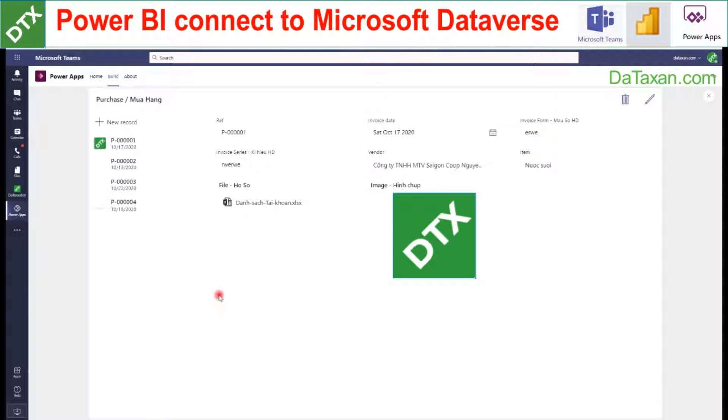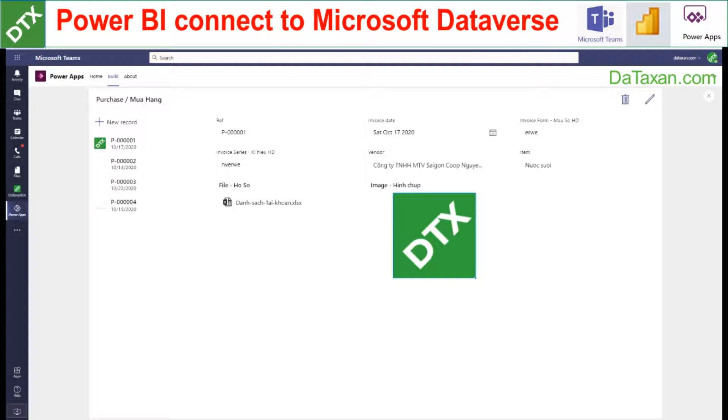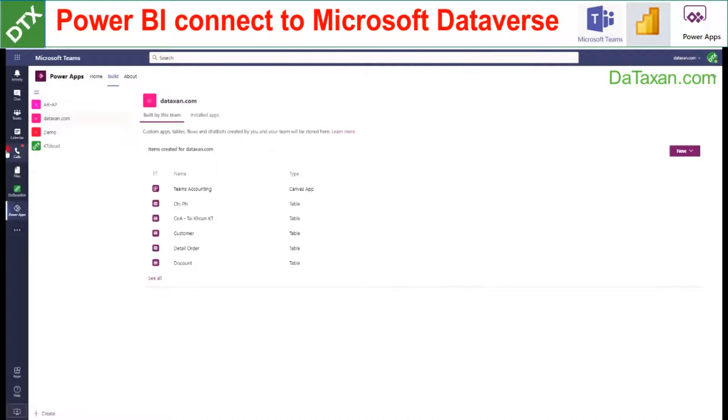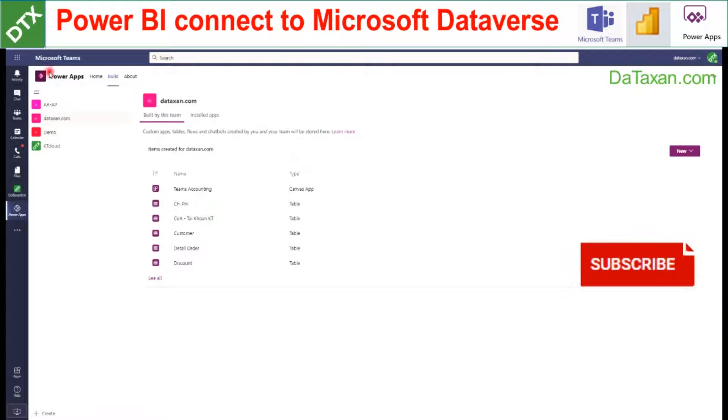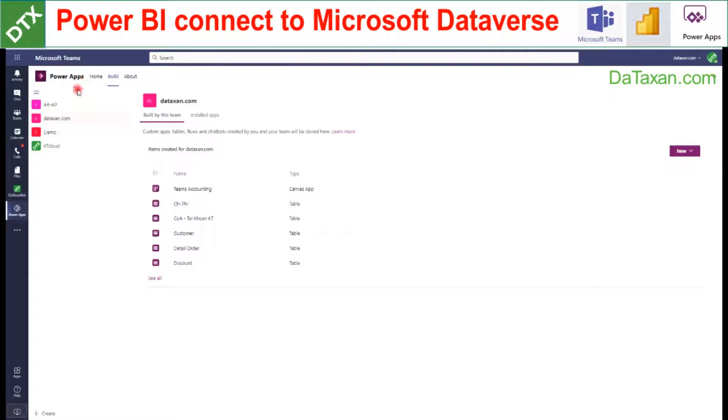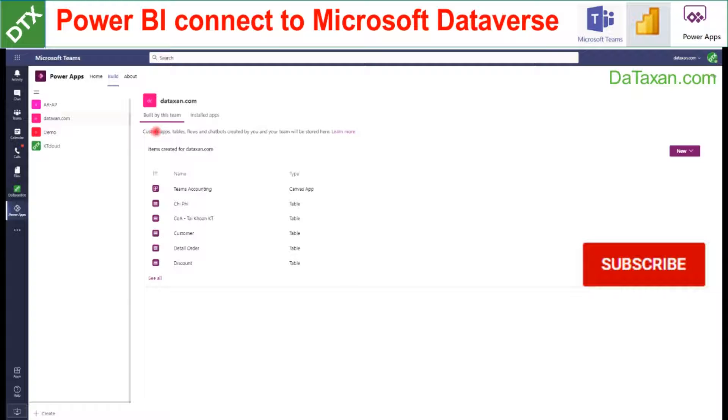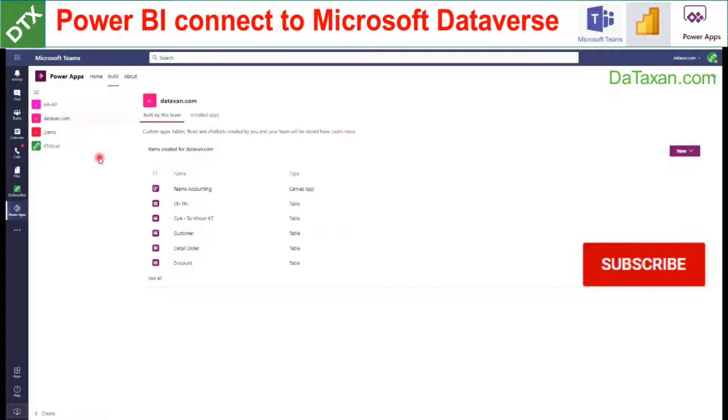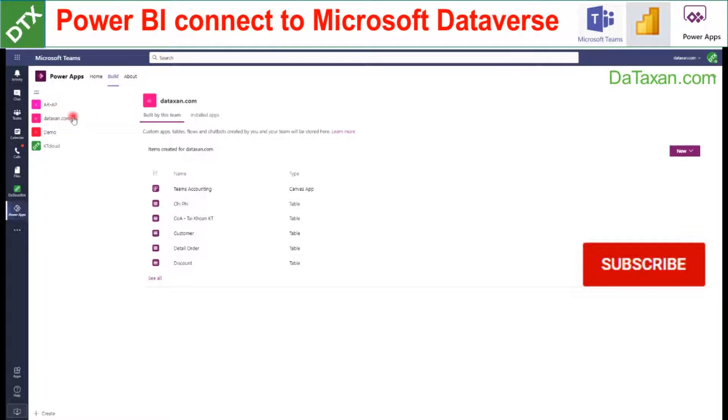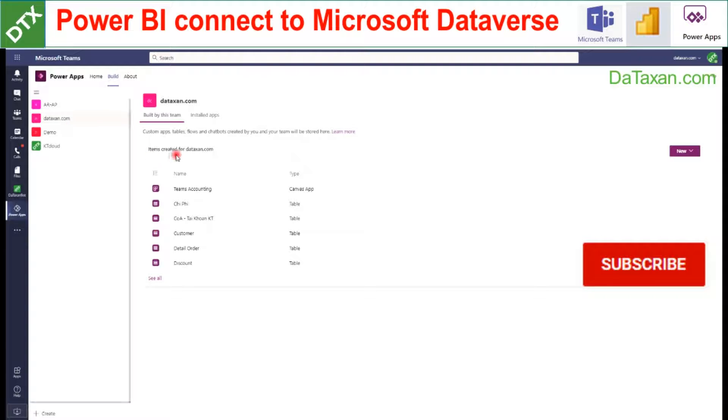So firstly, we need to go into the main screen of Power Apps for Microsoft Teams, and here we just choose the team that we want Power BI to connect to. So let's say we want to connect to this team—this team has a list of tables here.